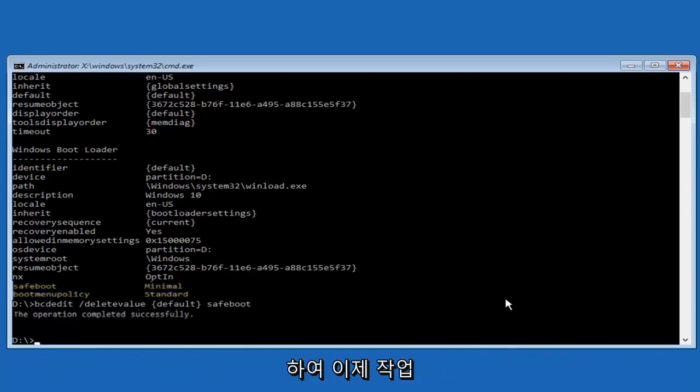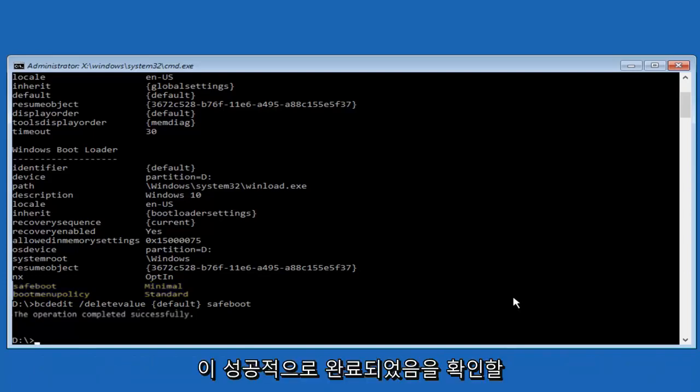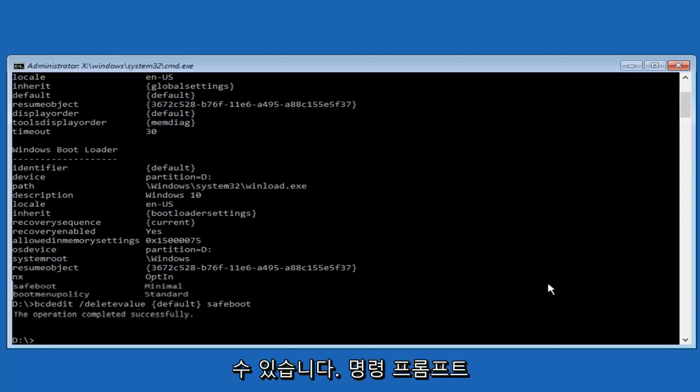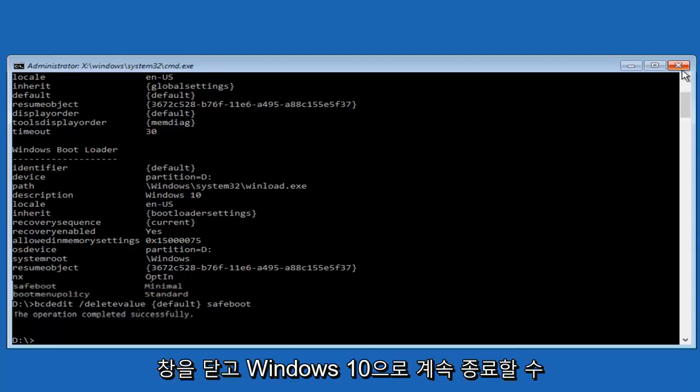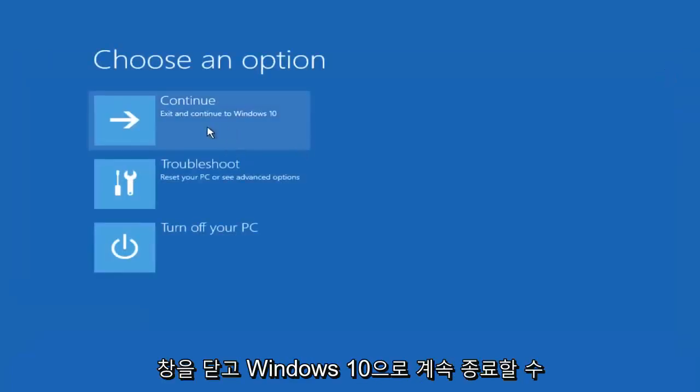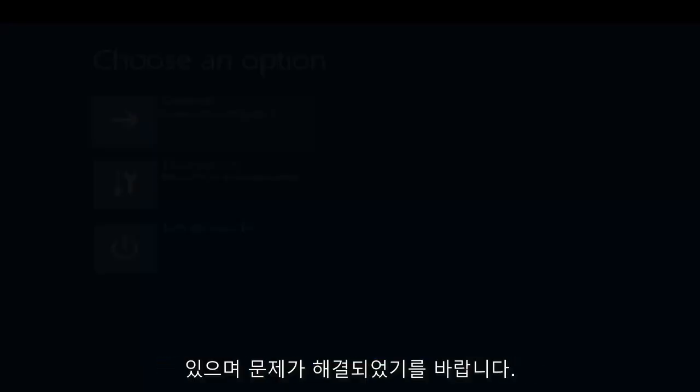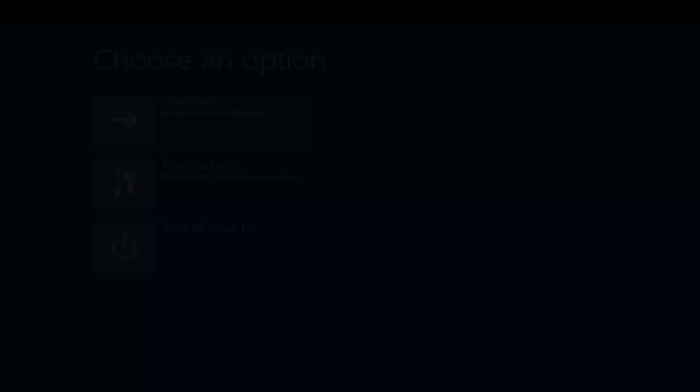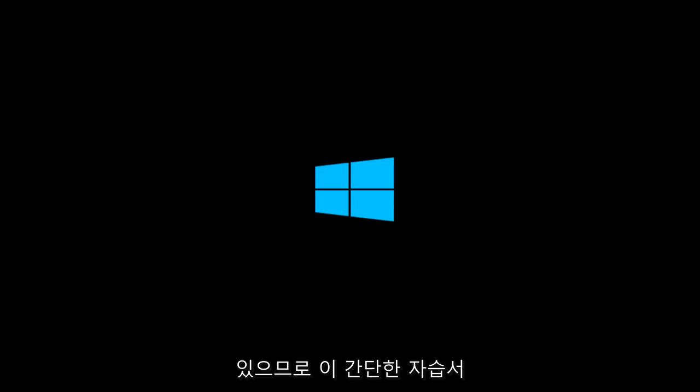So now we can see the operation was completed successfully. So at this point we can close out of the command prompt window. And we can continue and exit to Windows 10. And hopefully your issue has been resolved and you're able to get back into the normal Windows operating mode.